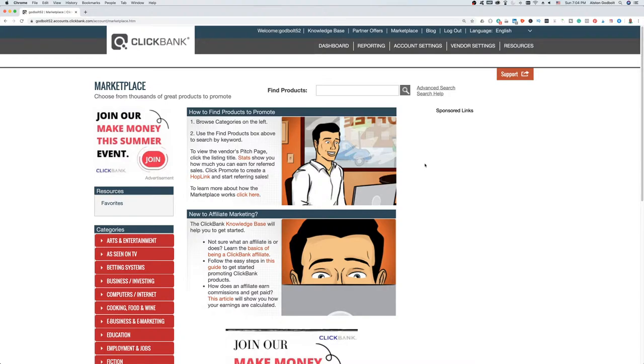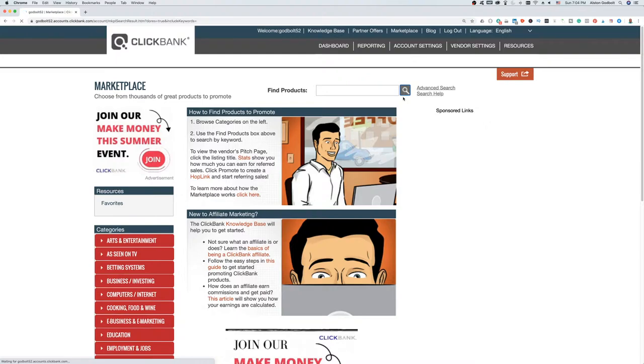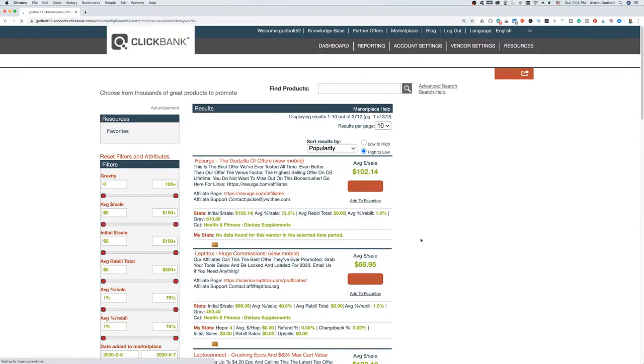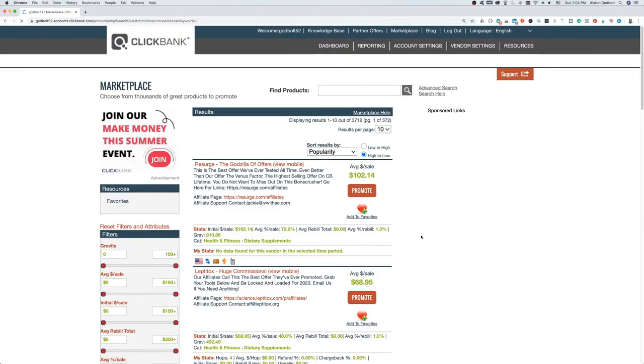If we just click the search bar, it's going to return a number of different products and services that you can promote, and they're actually sorted by popularity — so people have had success promoting or recommending these products.